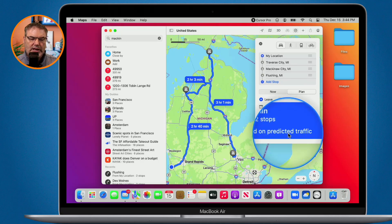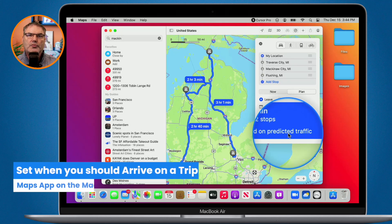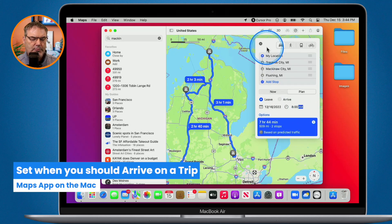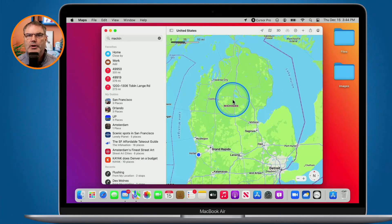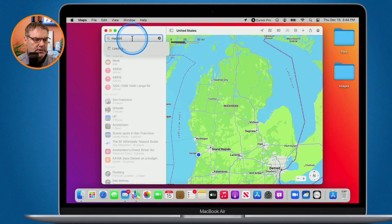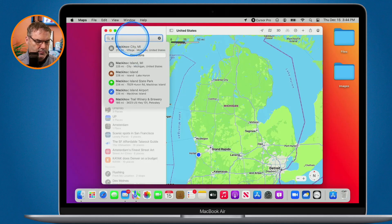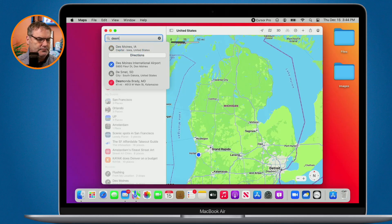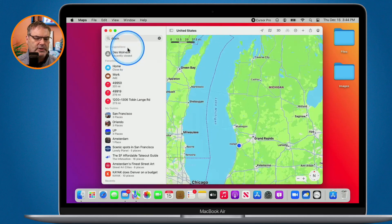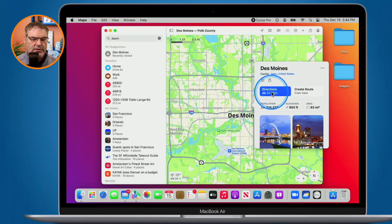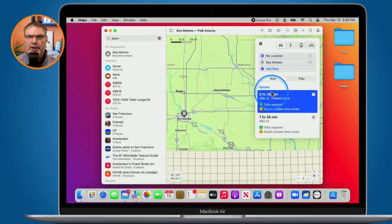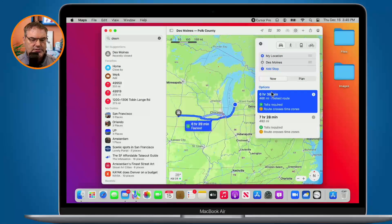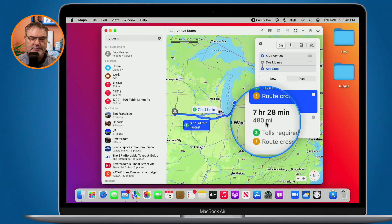In addition to setting when we want to leave, we can also set it for when we want to arrive. What I'm going to do is clear this. I have an aunt that lives in Des Moines. Let's say that we were going to visit her. So I type in here, Des Moines. It's giving me directions here. I just click on directions. It's going to take about 7 hours, 7 hours and 28 minutes.